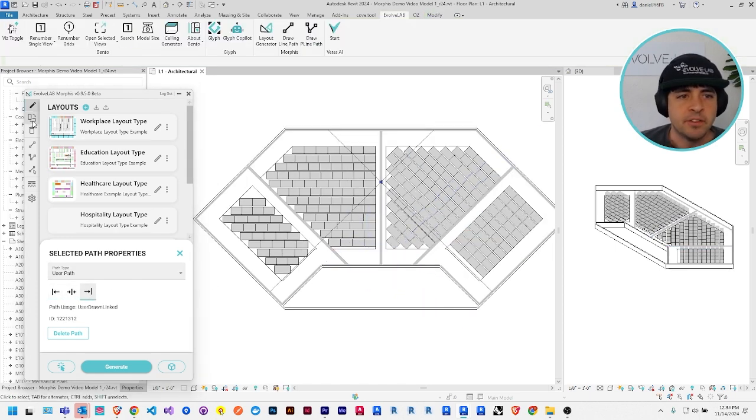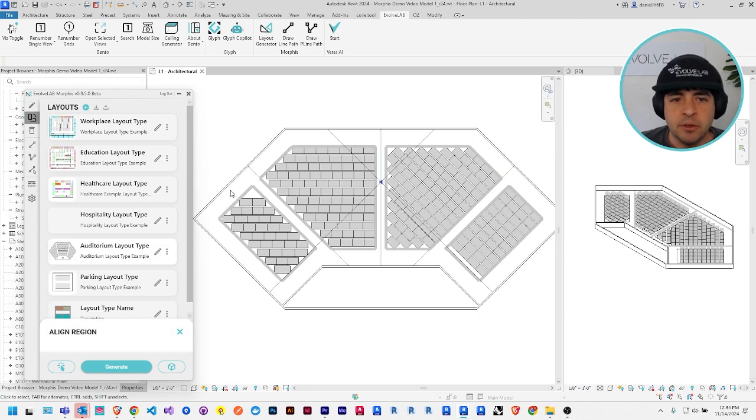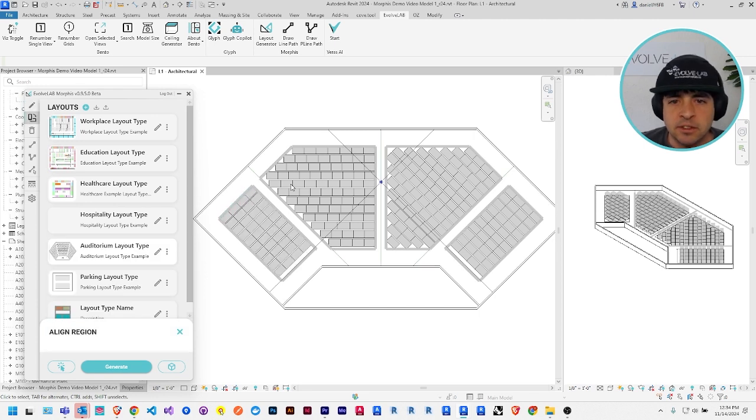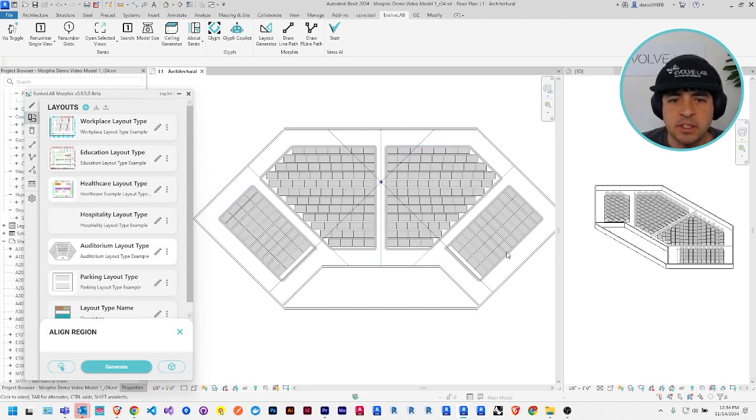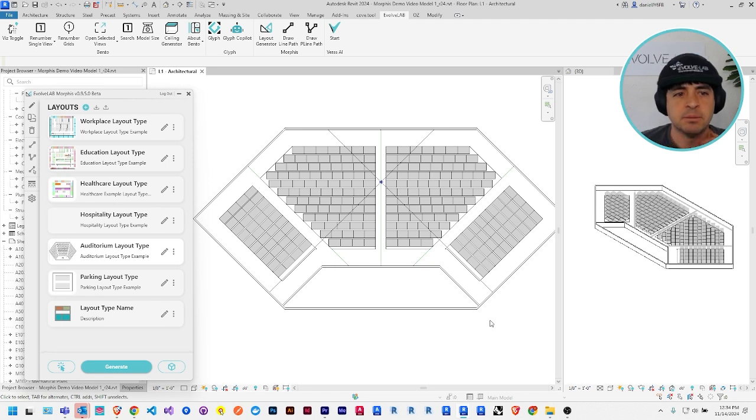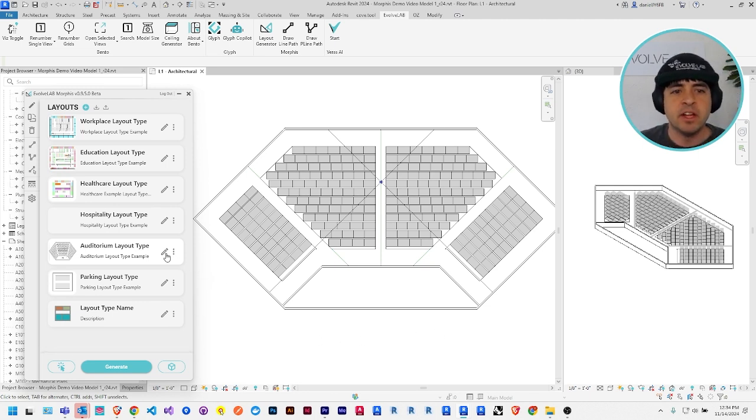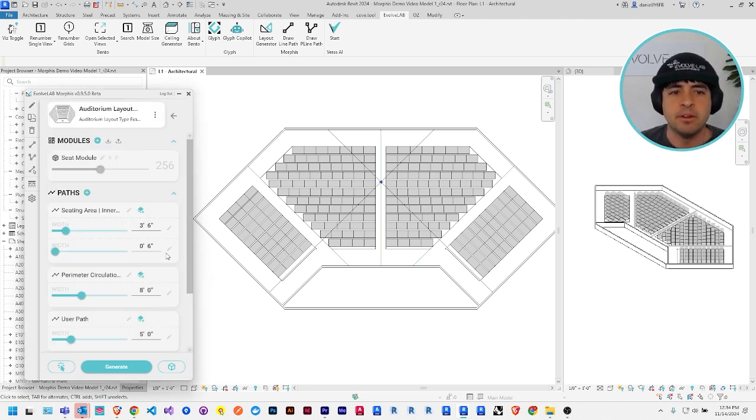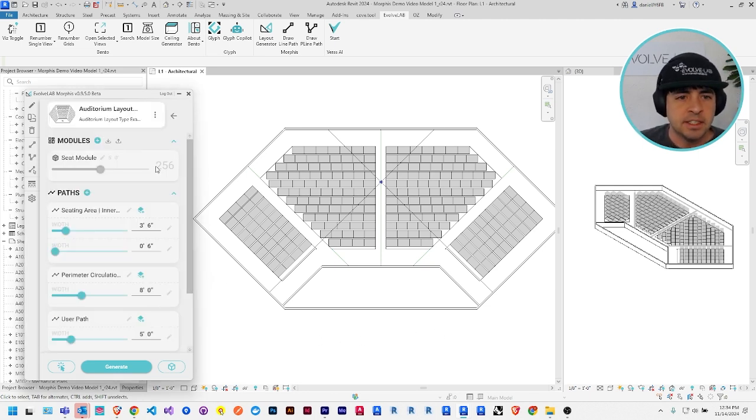The last thing to do here is to use that orientation tool again to make sure all the seats are oriented towards the stage in the direction I'd like them to be. And if I dive into the auditorium layout using the edit button, you can actually see the seat count.